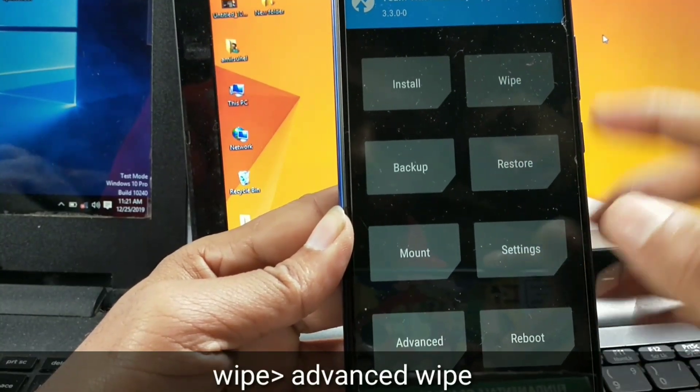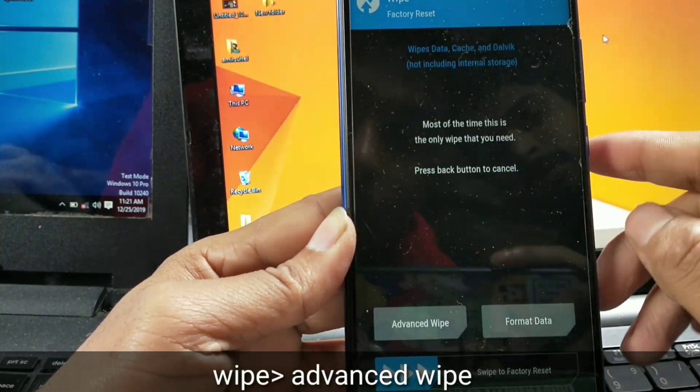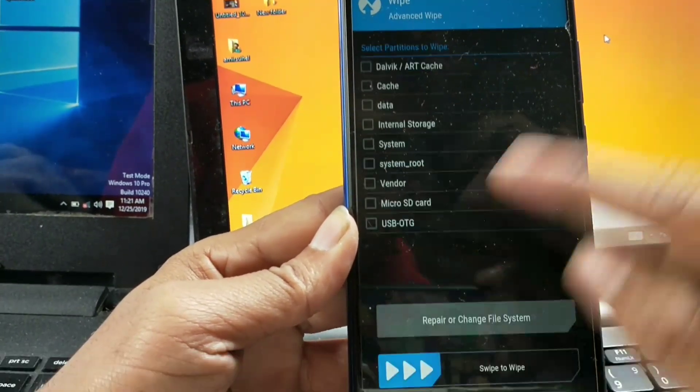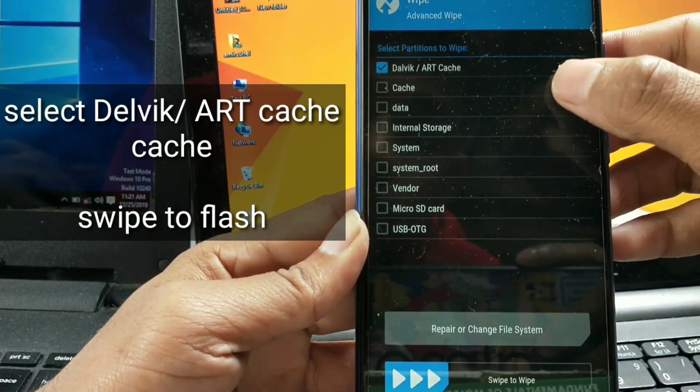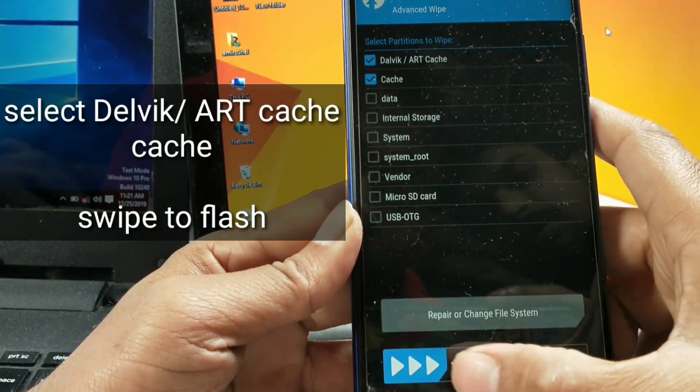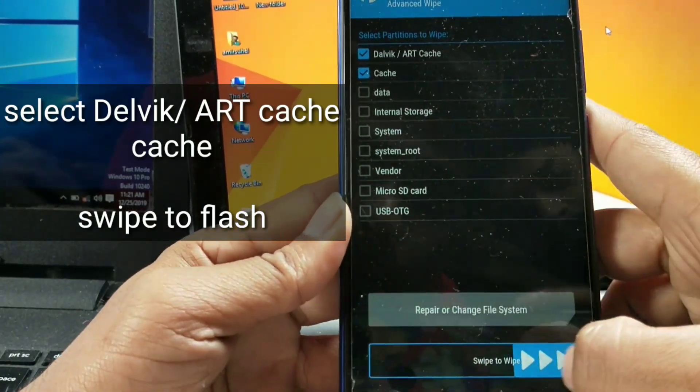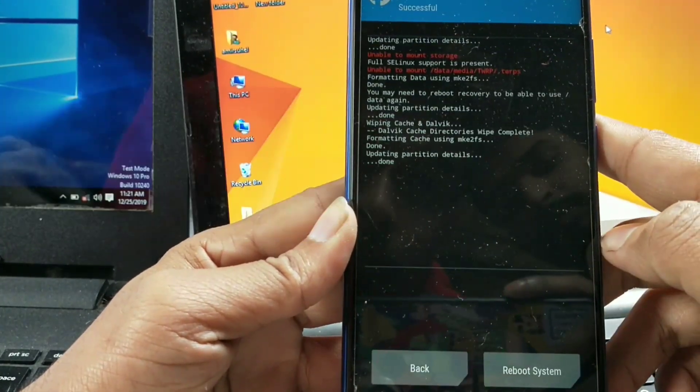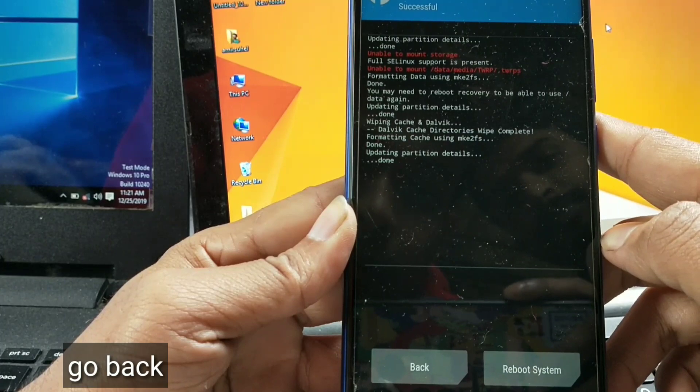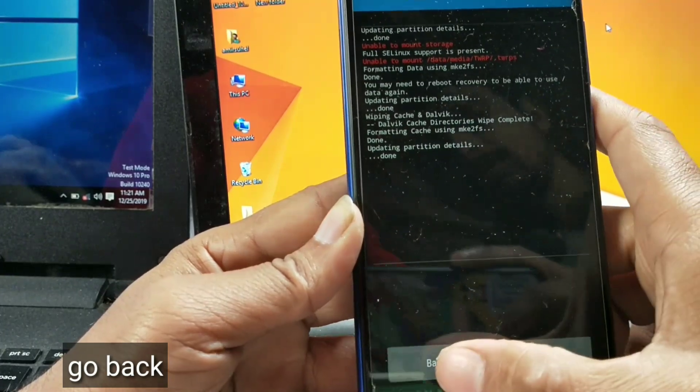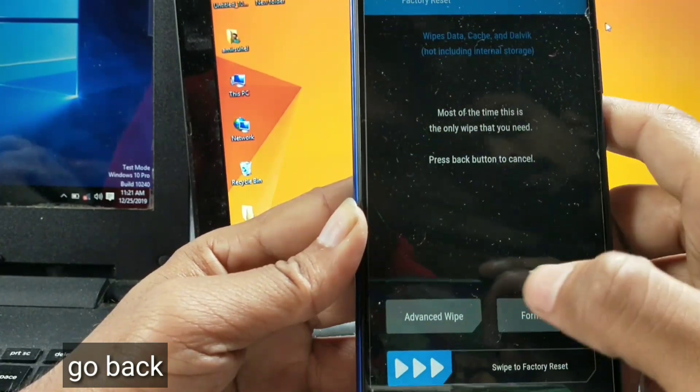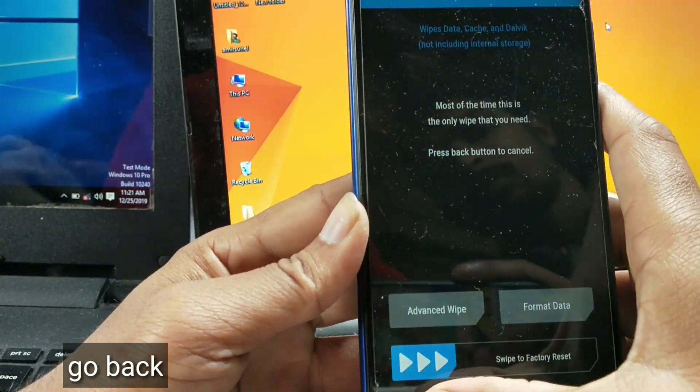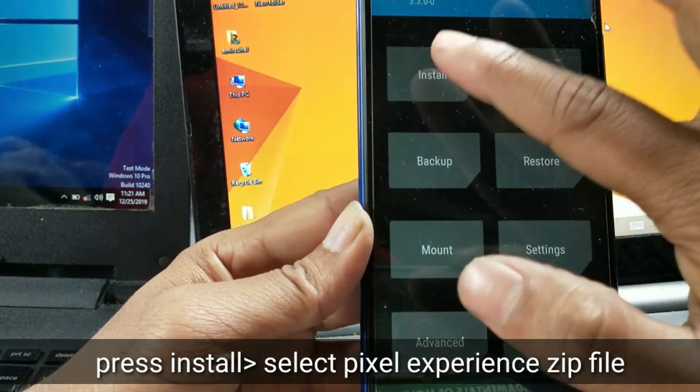Now go to wipe, advanced wipe, and select Dalvik, ART cache, and cache, then swipe to wipe. Go back and select the ROM file and swipe to flash.